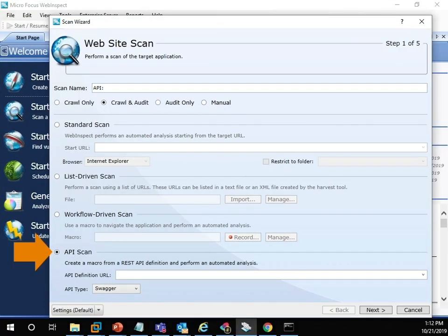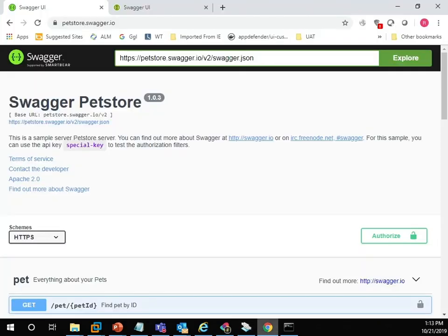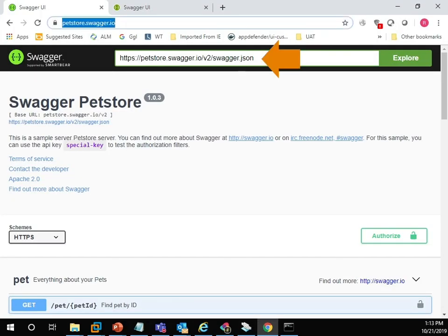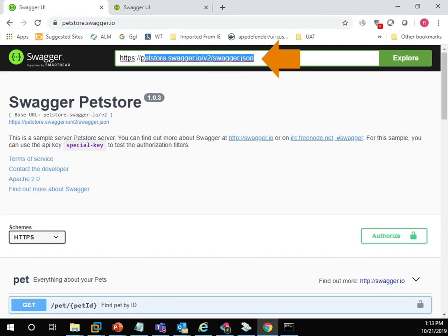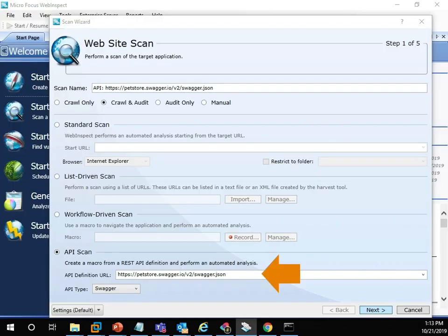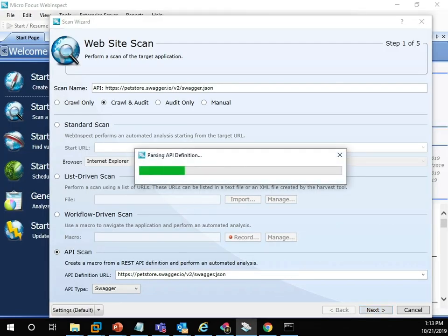You'll then pass in a Swagger JSON spec file. So this is an OpenAPI 2.0 or 3.0 spec file. We'll paste in the path to the JSON spec file and we'll click next.